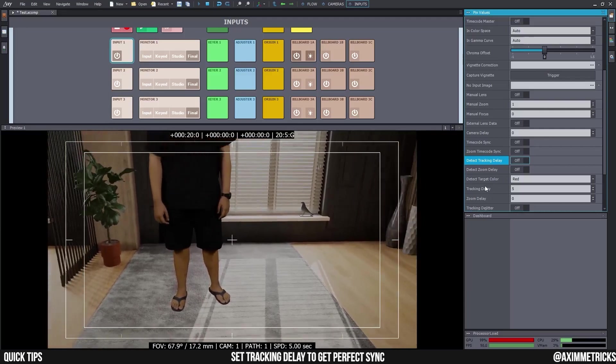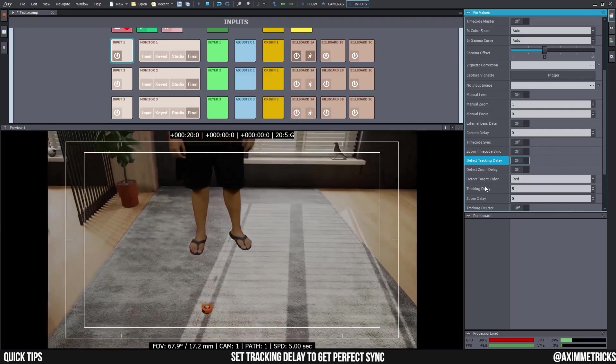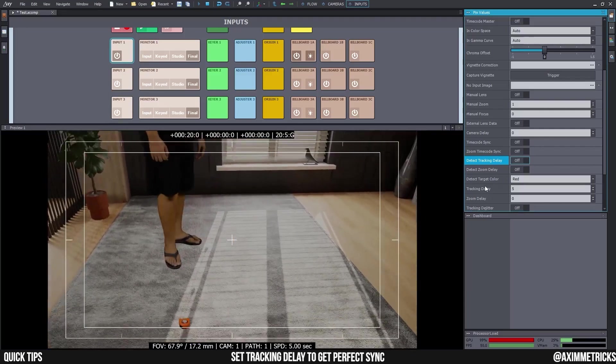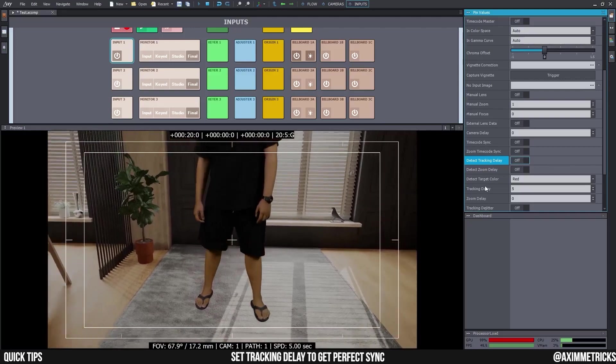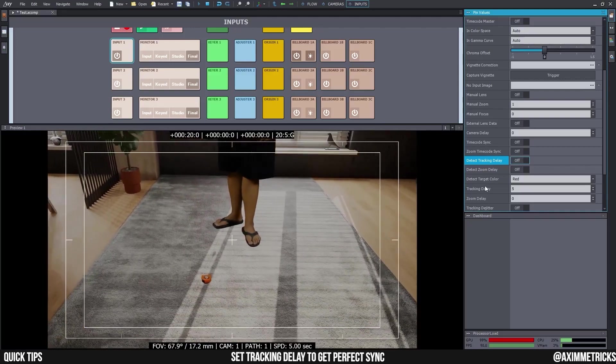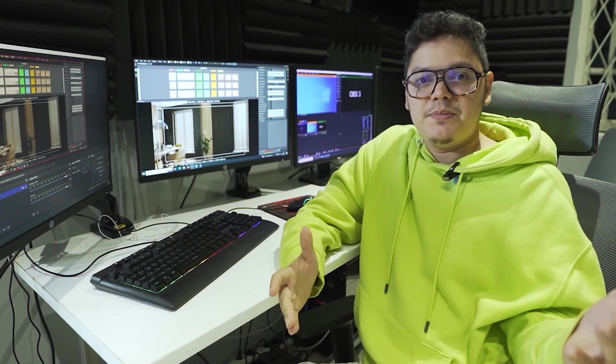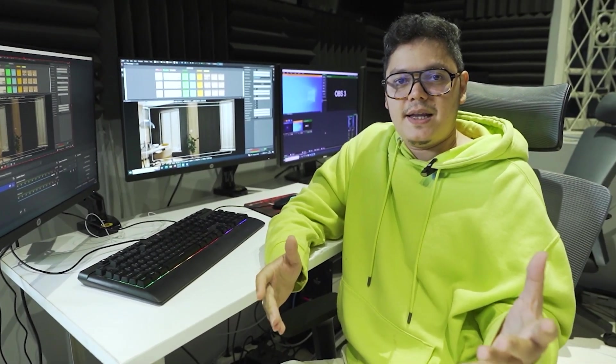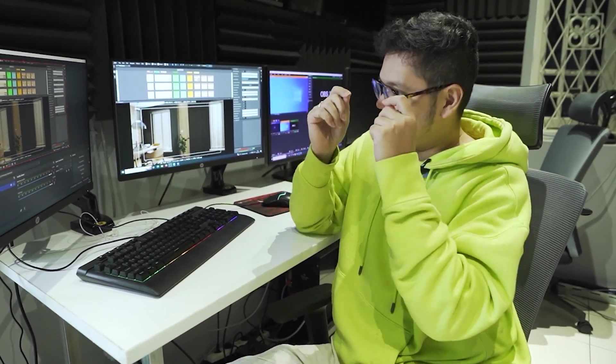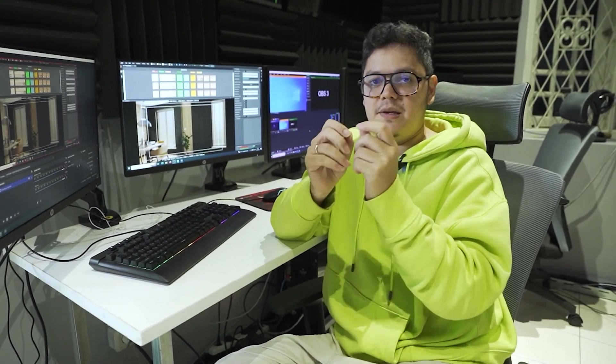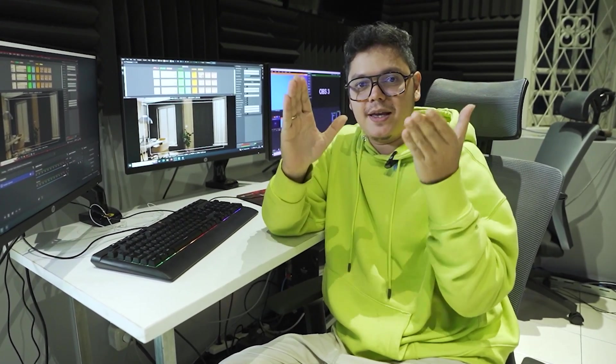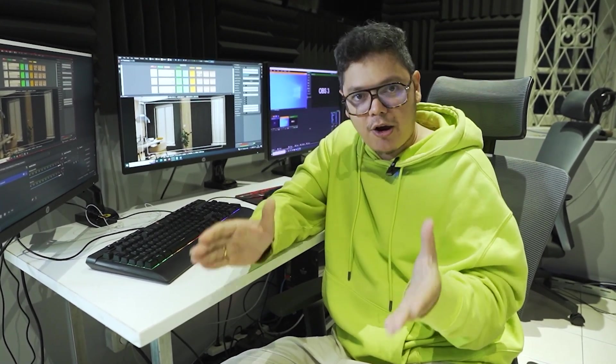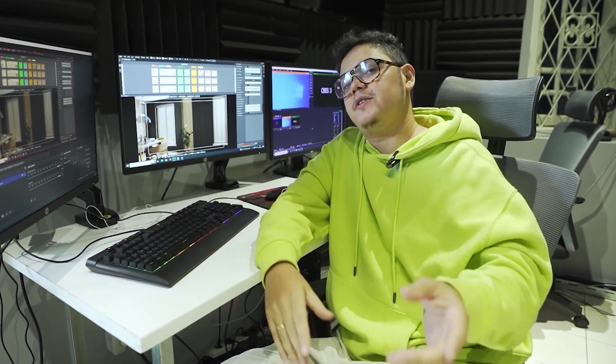And everything is working pretty nicely. It's sticking to the floor. And it's as simple as that. That is how you guys can get the perfect number for your tracking delay. I hope it was useful and I'll see you guys on the next video. Bye.